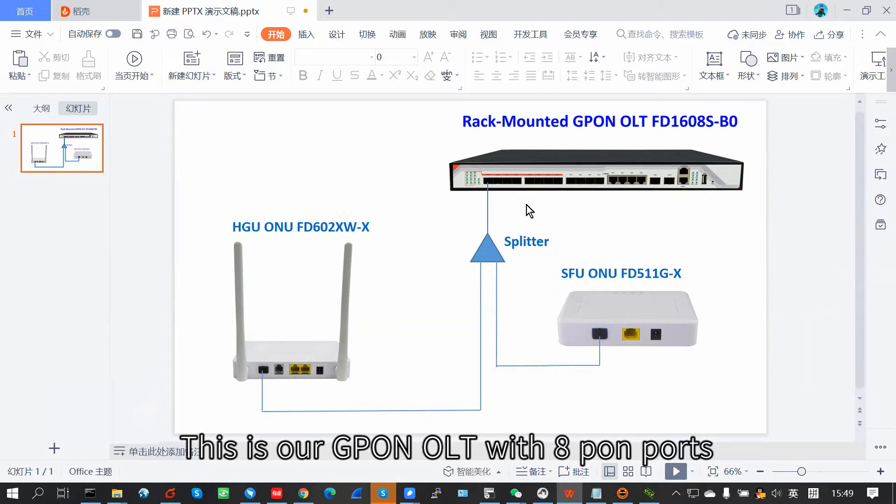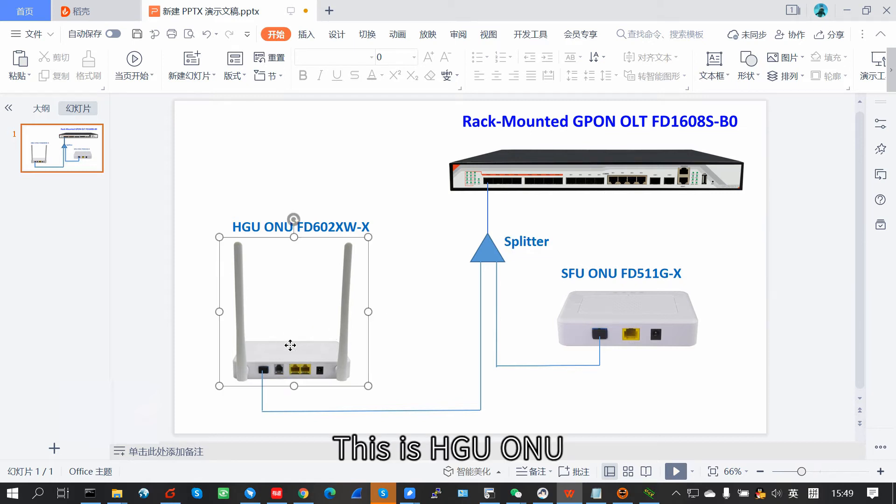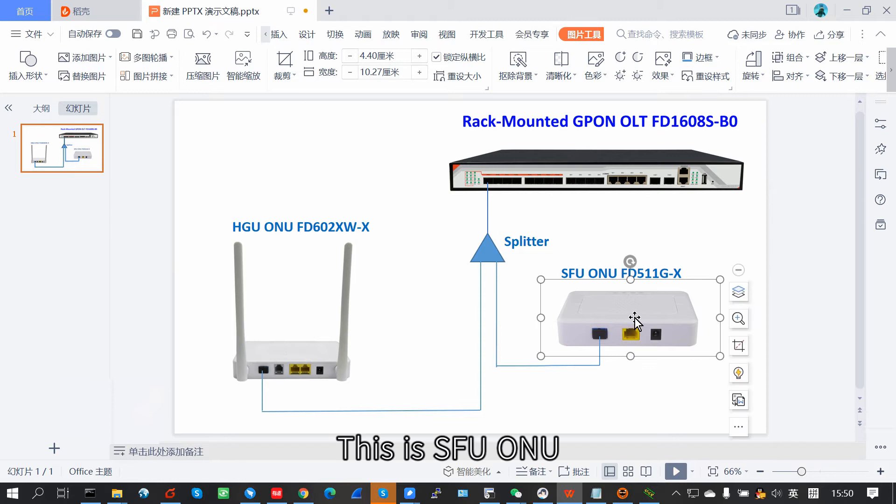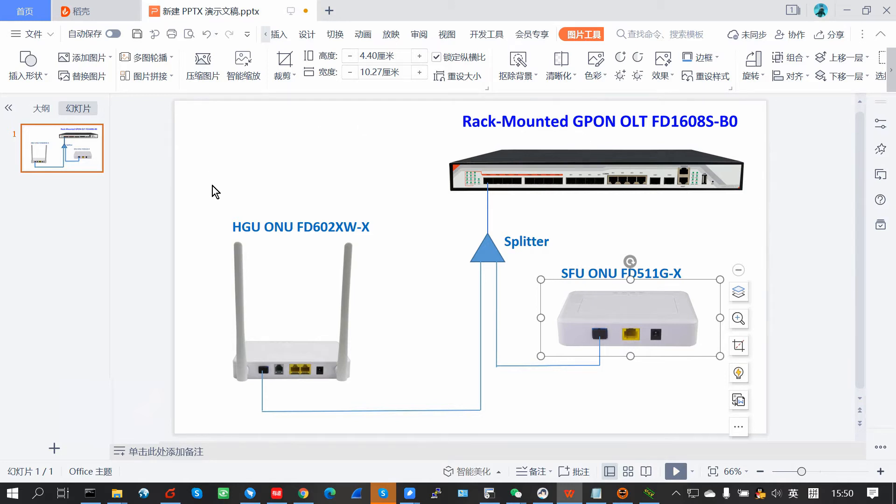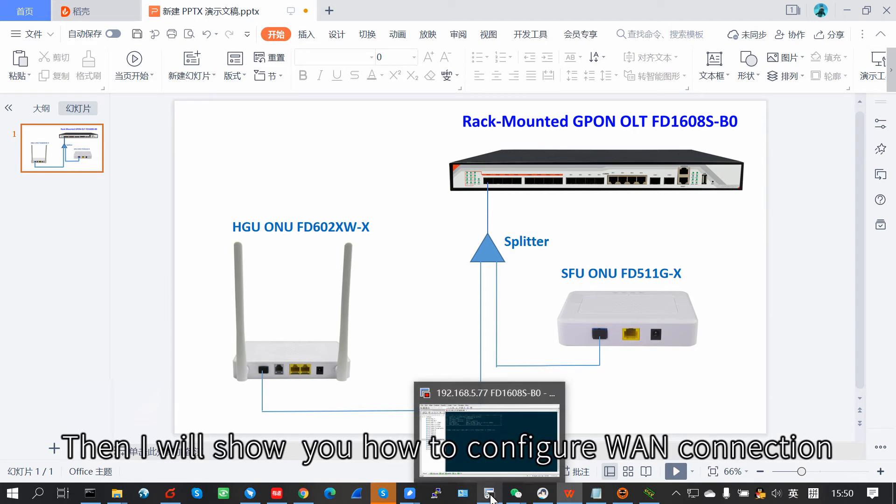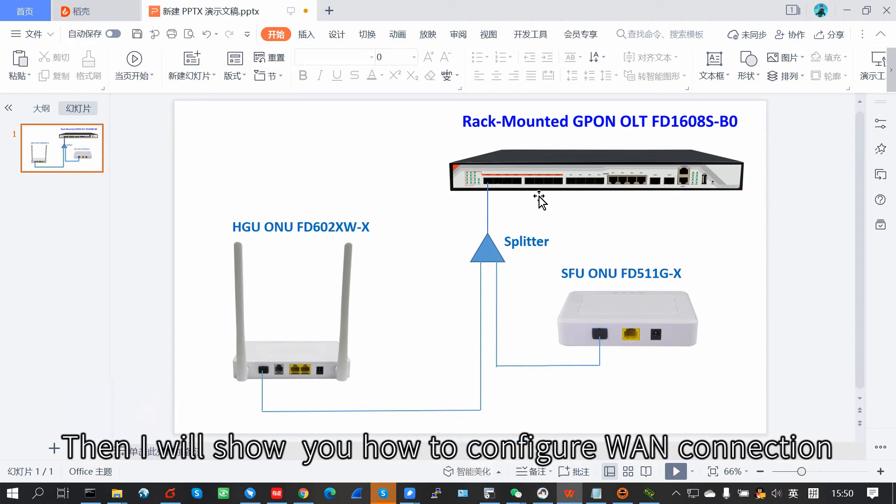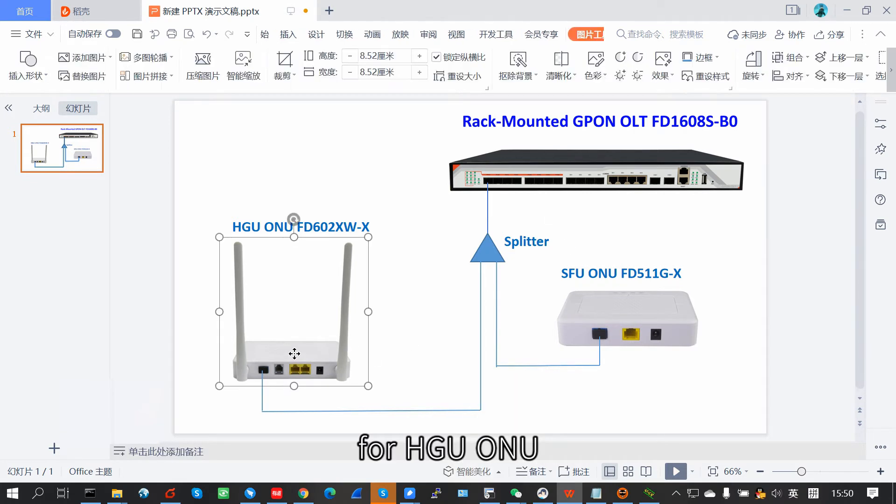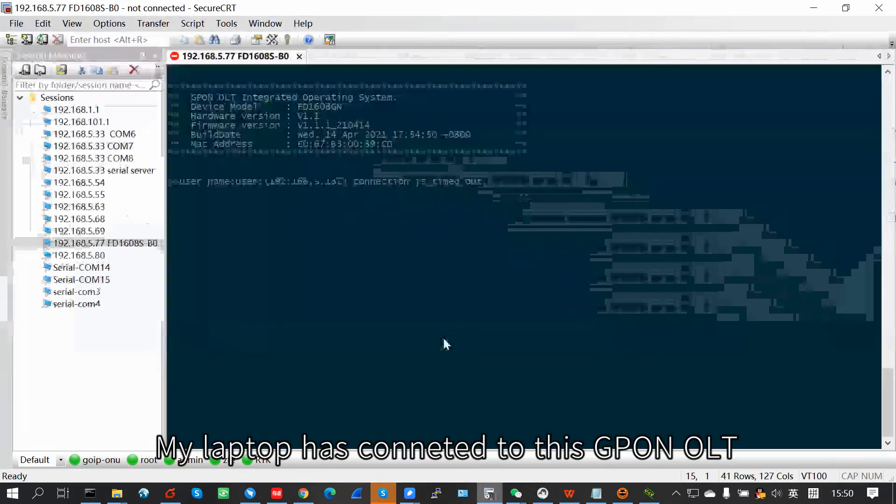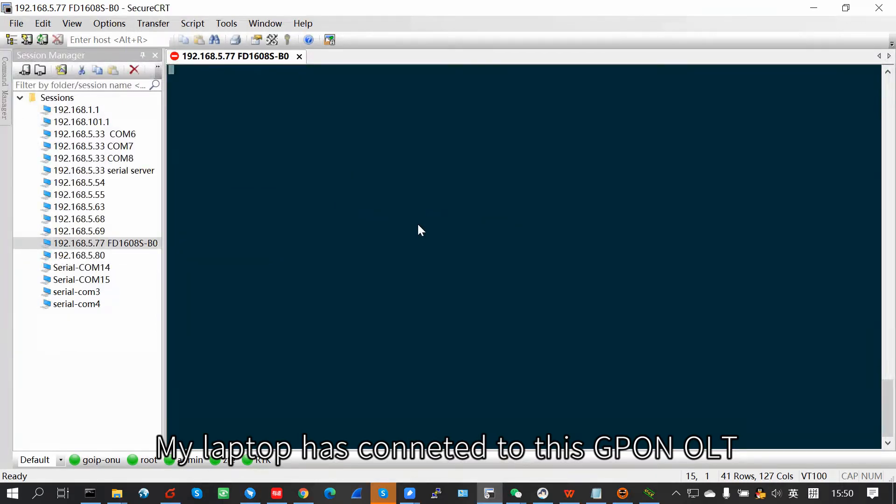Now, this is our HGU-ONU with 8-port. This is the HGU-ONU, and this is SFU-ONU. This is my network connection. And I will show you how to config the one connection for HGU-ONU. Now, my laptop has connected to this HGU-ONU.